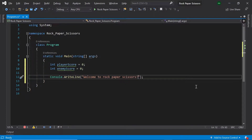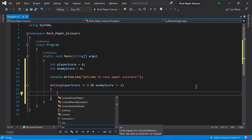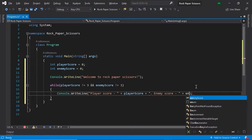Then let's create the main loop for our game. We want our game to keep looping until either the player or the enemy reaches three points. So let's type: while playerScore is not equal to three and enemyScore is not equal to three. Then inside our loop let's print out the current scores — playerScore and enemyScore.